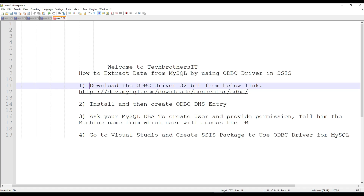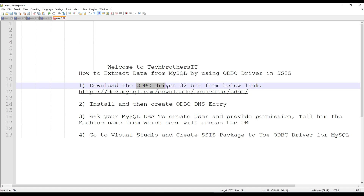First of all, you need to download the ODBC driver — 32-bit or 64-bit, whatever you want to use — and then install it. This installation you are going to do on your dev machine where you are building your SSIS package. Also you will be doing the installation of this driver on your UAT, QA, and prod everywhere, because once you are using this ODBC driver in the SSIS package it has to be present on the upper environment where you are going to deploy your SSIS package.